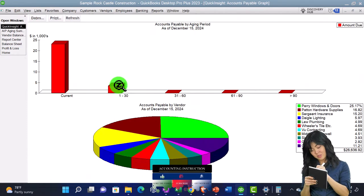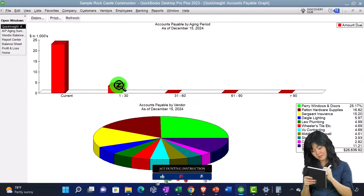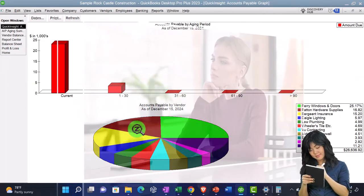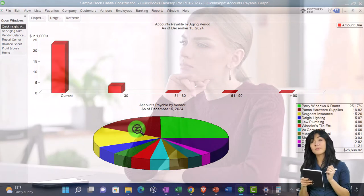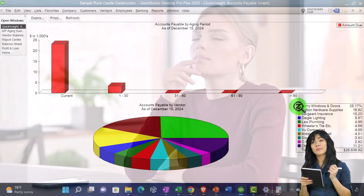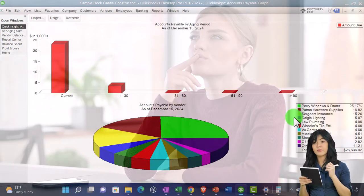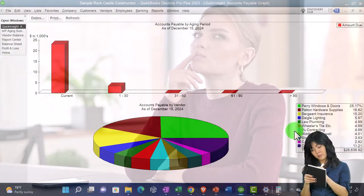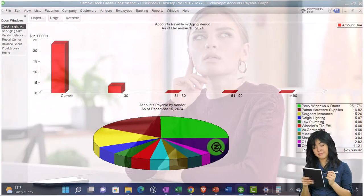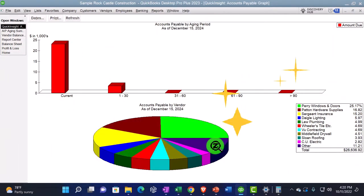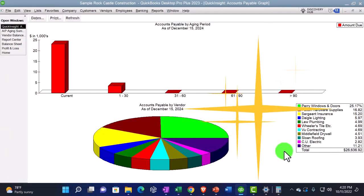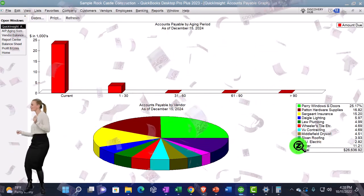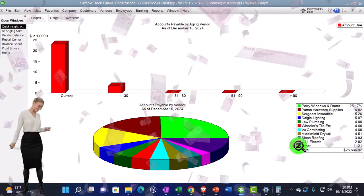Now again, you can't do much more with this. So it's a nice graph, but you can't change the colors. You can't do much more other than this. I can't change the fact that we have ten vendors represented. What if I want less or more? What if I want the pies to be larger by having less vendors and more in this other category? Can't do much about it because it is what it is.